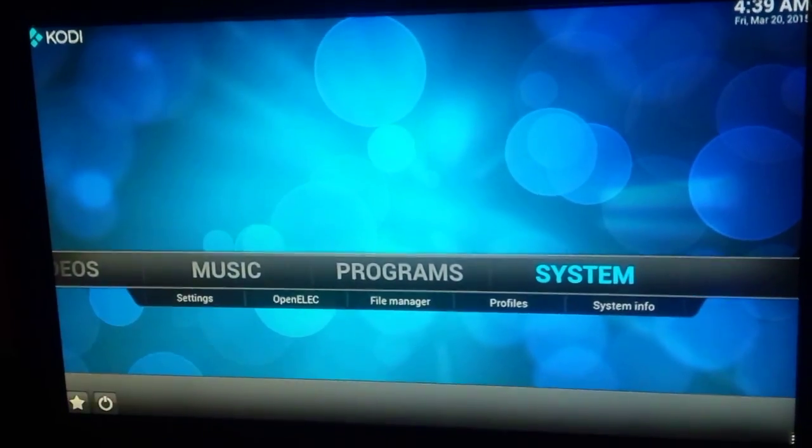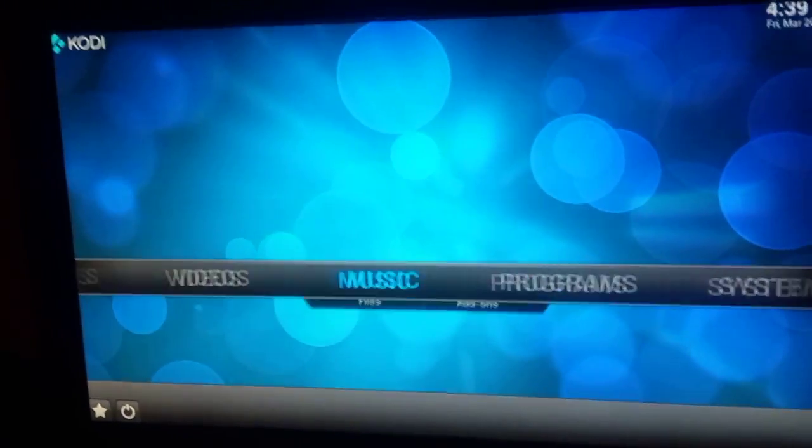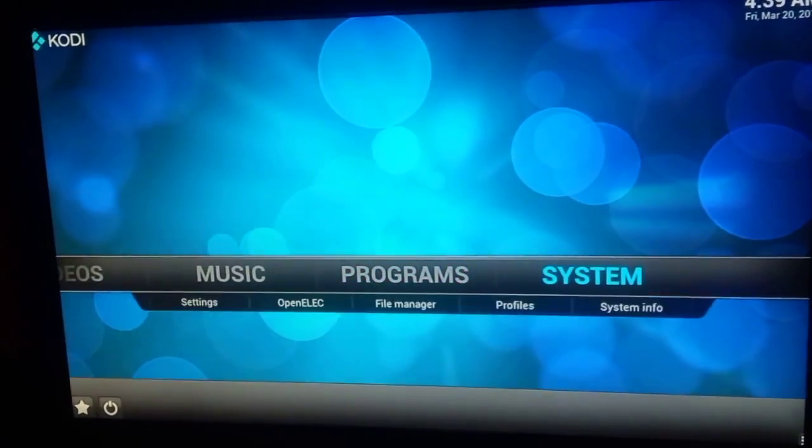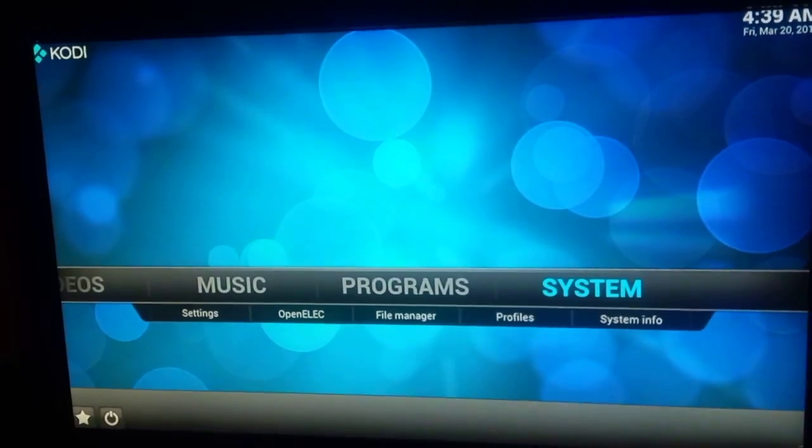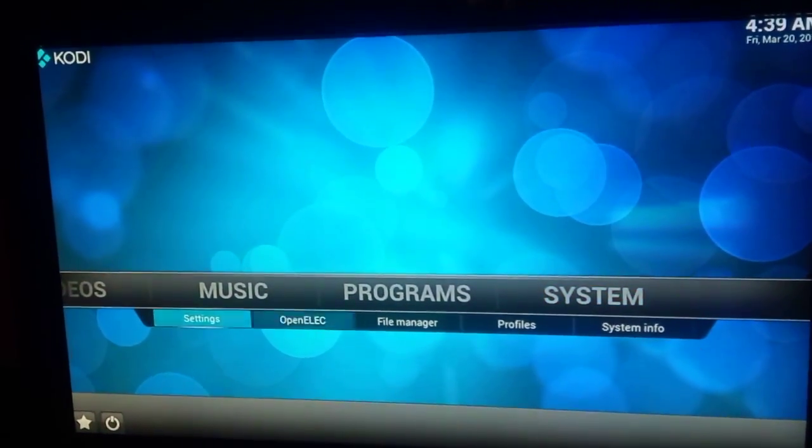Alright, so first you navigate to Systems. When you're on Systems, you go down here where it says OpenELEC.